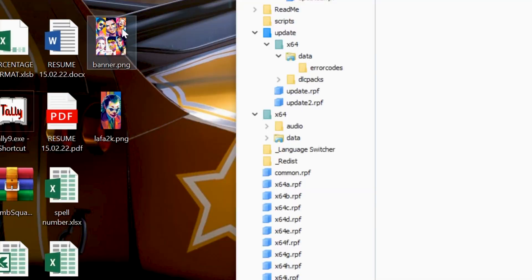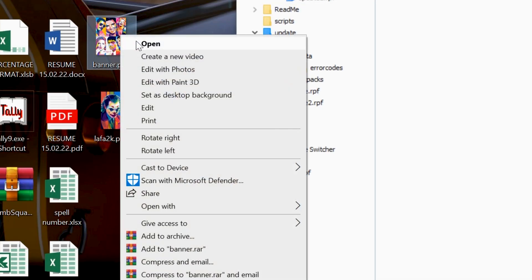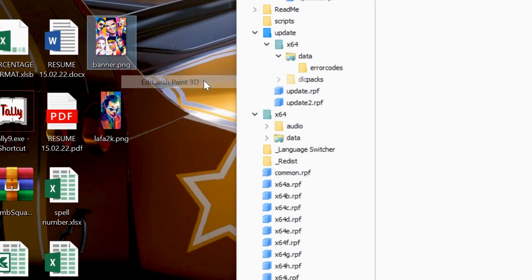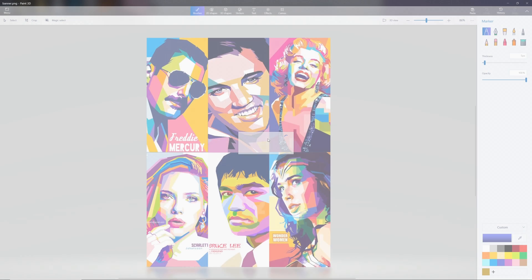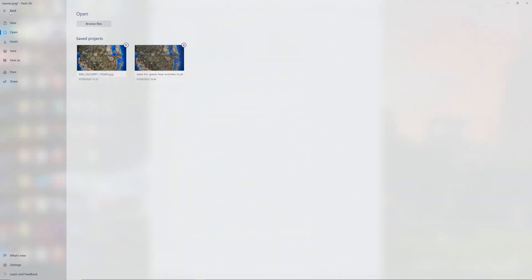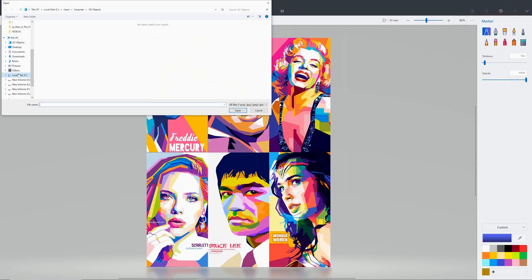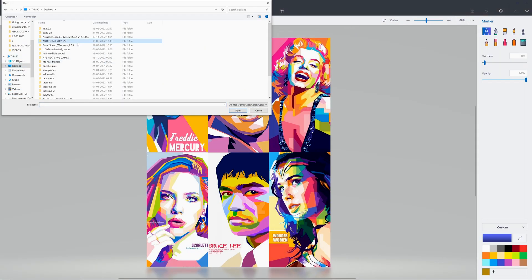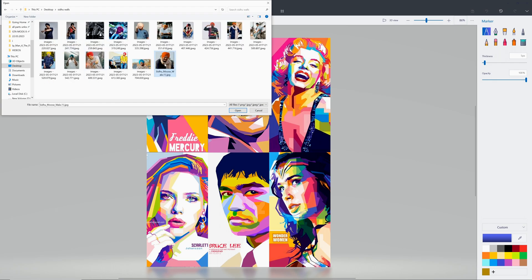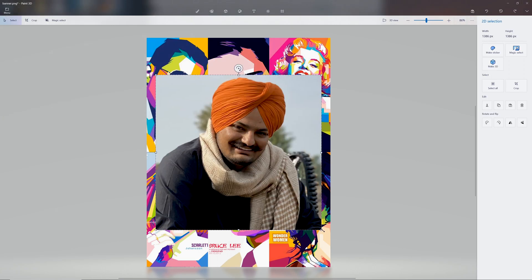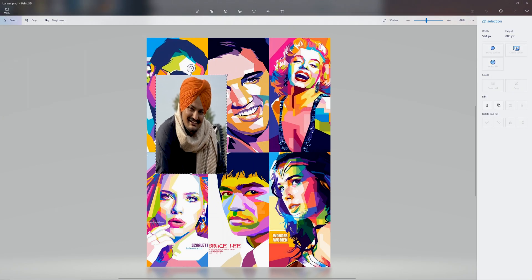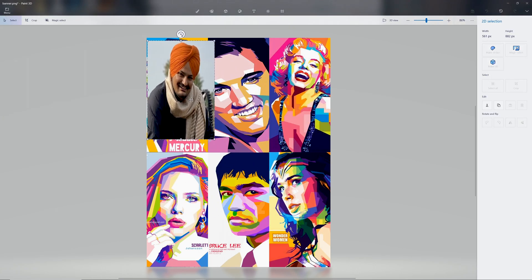Now right-click on the exported file. Edit it with Paint 3D. Select Insert. Now open your favorite pictures on that panel as you want, as I am doing here.